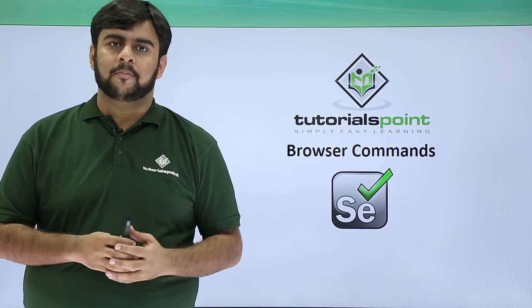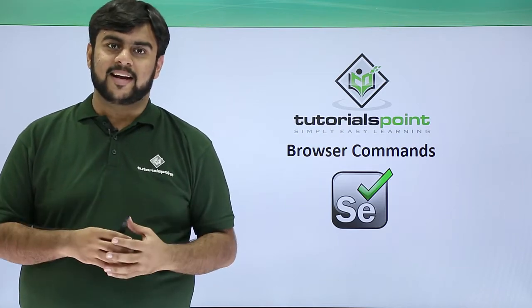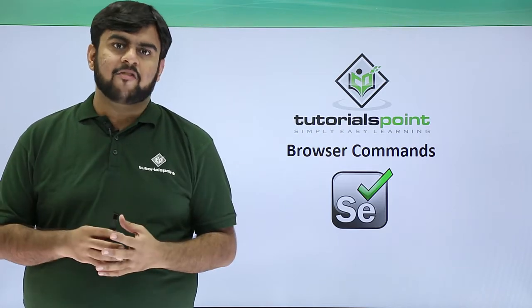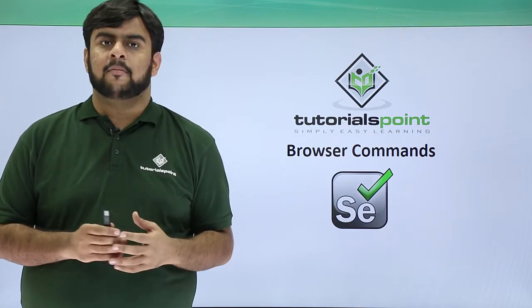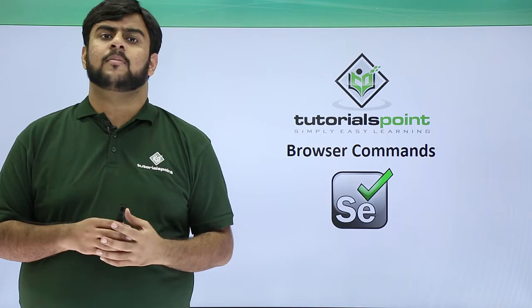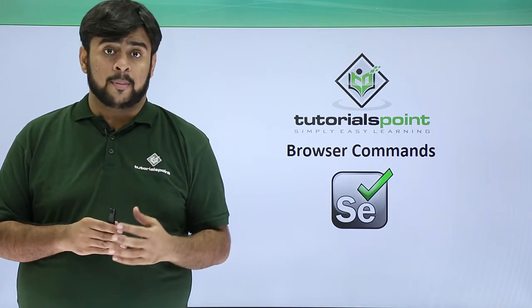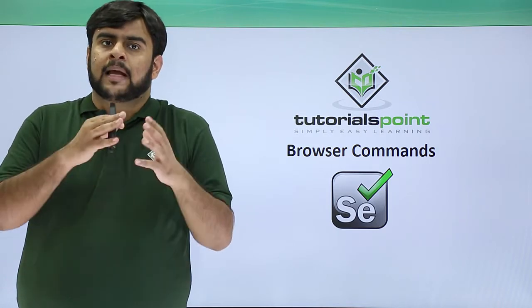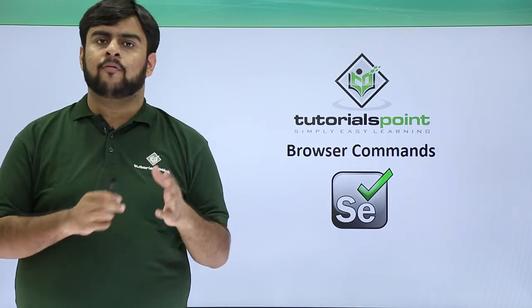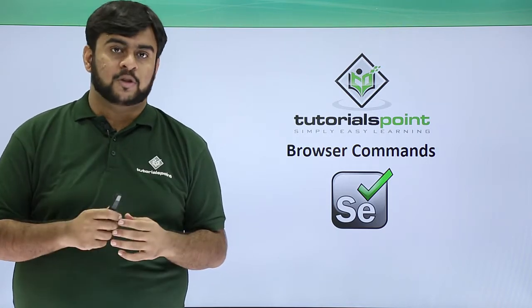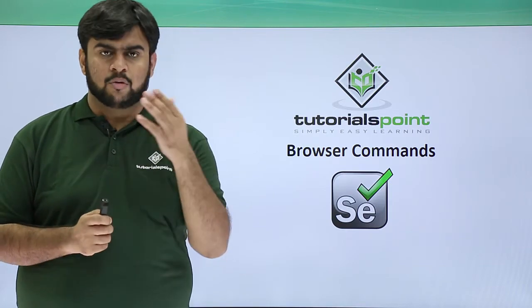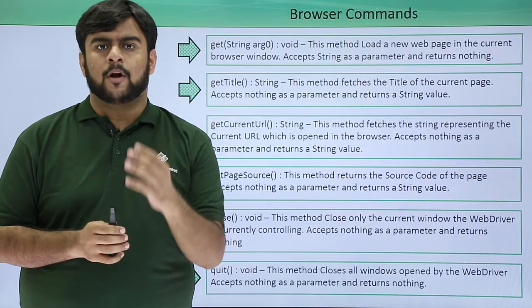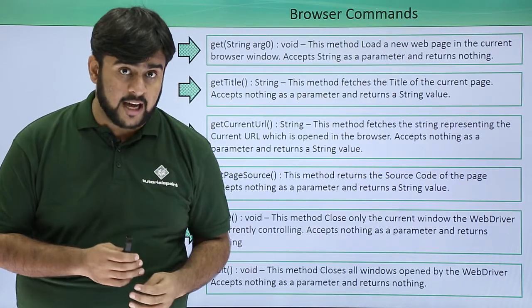Hello guys, welcome to Tutorials Point. This video will be focusing primarily on the browser commands that are available and help us to execute our flow from one page to another.